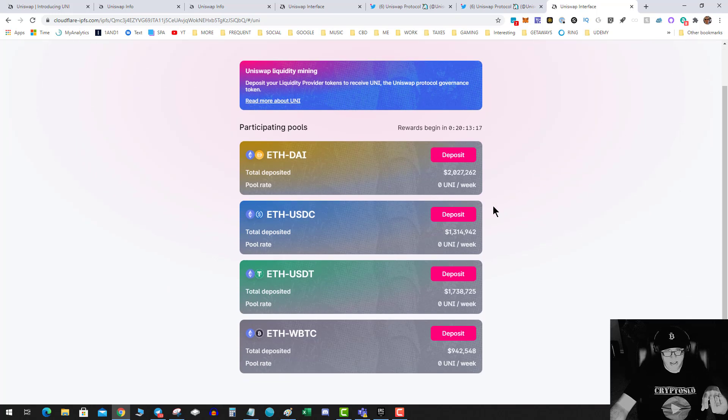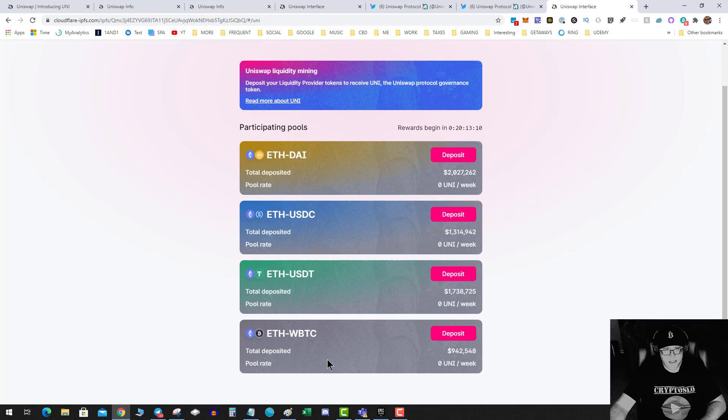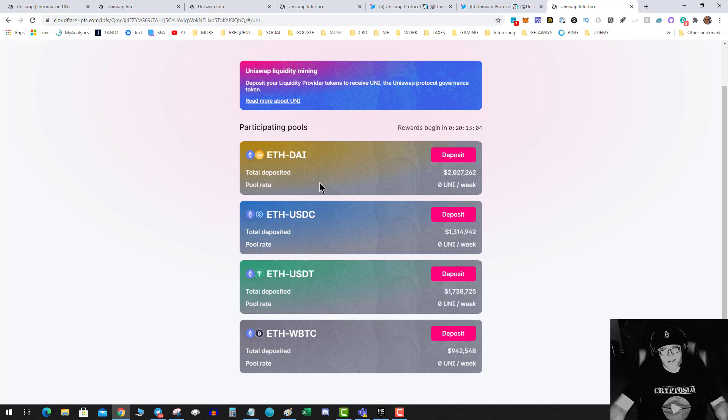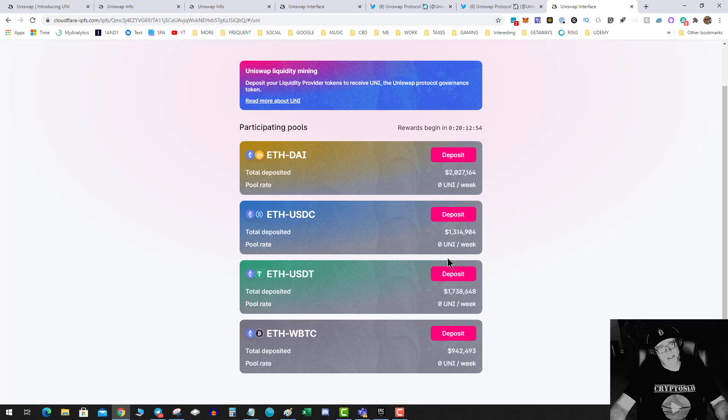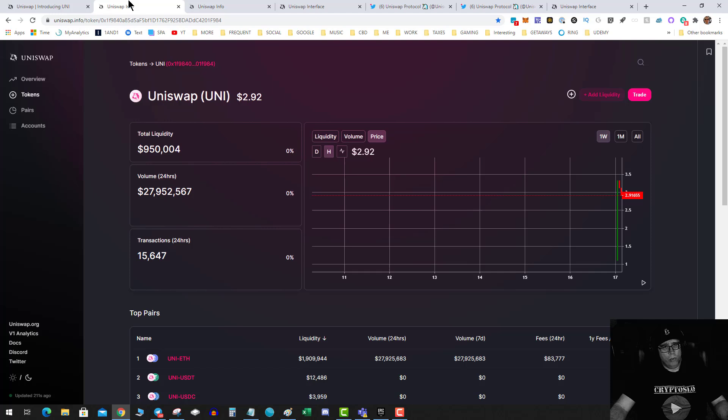Already ETH-USDC, USDT, ETH-WBTC - which that's a pretty cool pool. I would actually consider the ETH-WBTC, that's kind of up my alley, or possibly the ETH-DAI. But it really depends on how big the pool gets. If the pool's too big, then you know the rewards are going to be smaller.